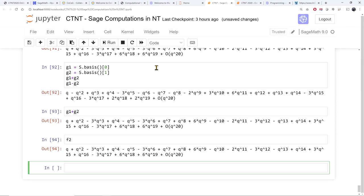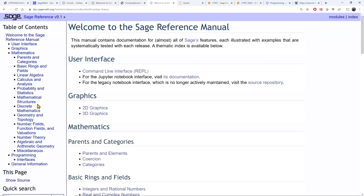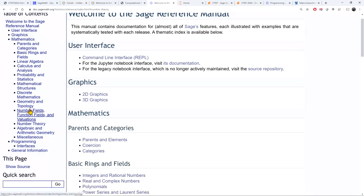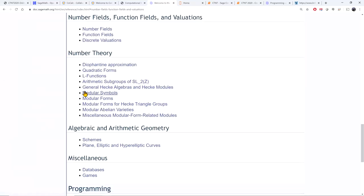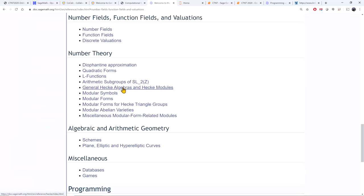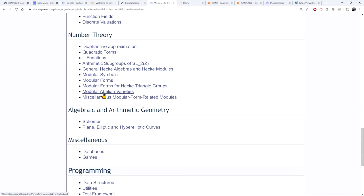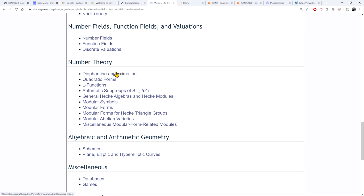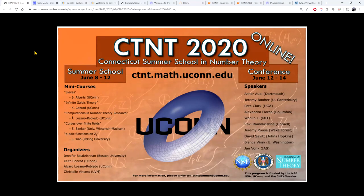I'm going to stop the video here. If you want to learn more about number theory in SAGE, go to this section of the manual — there are many other commands and things you can do number-theoretically with SAGE. I encourage you to explore more. SAGE is very useful and I hope you get to use a lot of it.